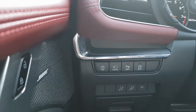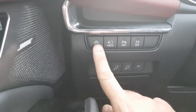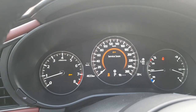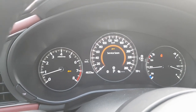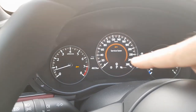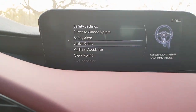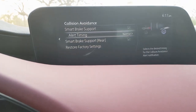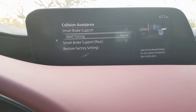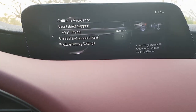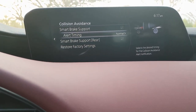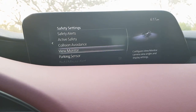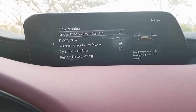Lane keep assist can be toggled on or off from the settings menu or via a dedicated steering wheel button — pressing it shows the status change on screen. Collision avoidance settings let you adjust how quickly the car alerts you to a potential collision.